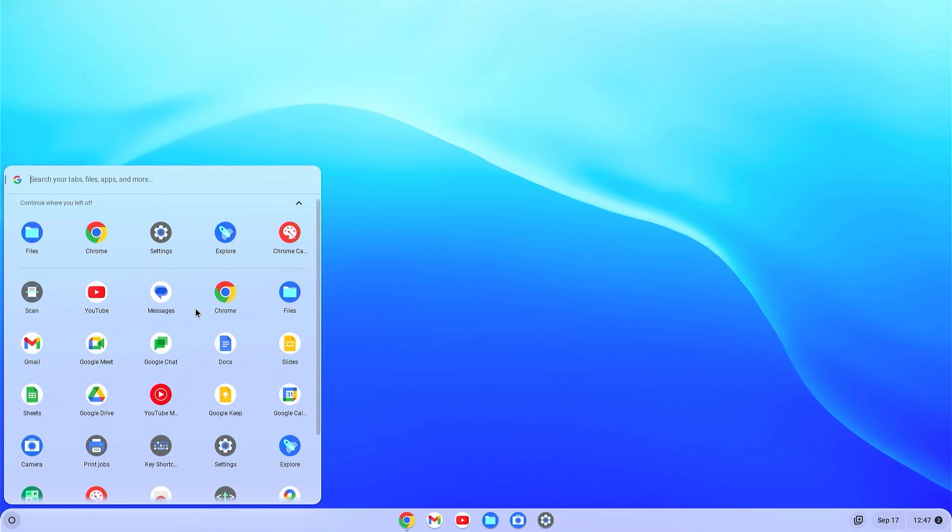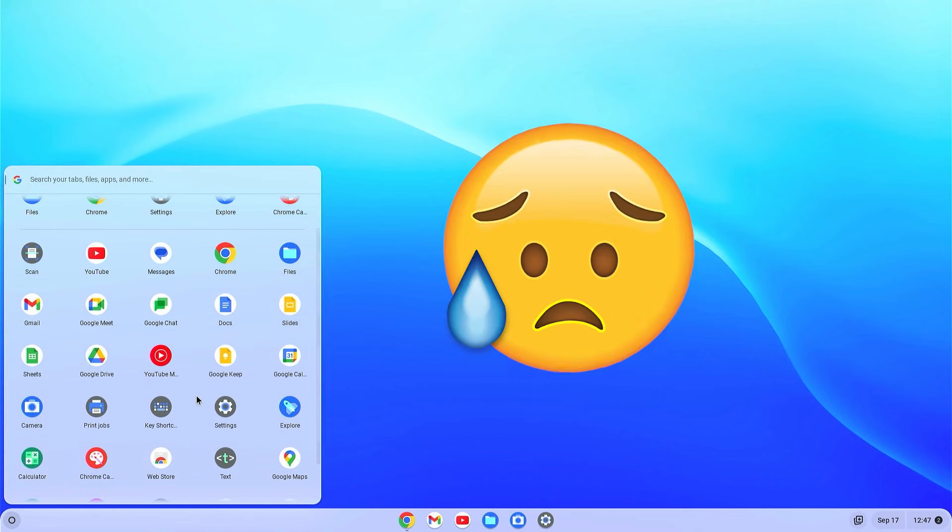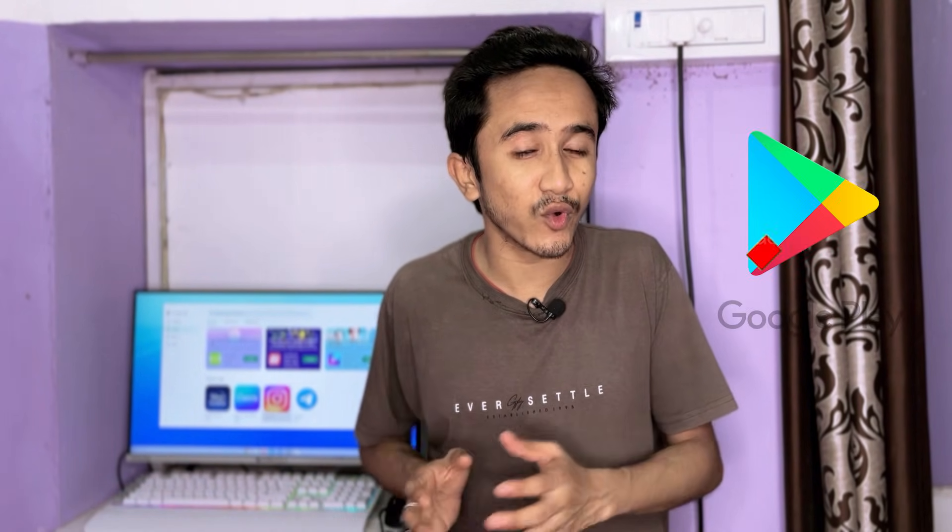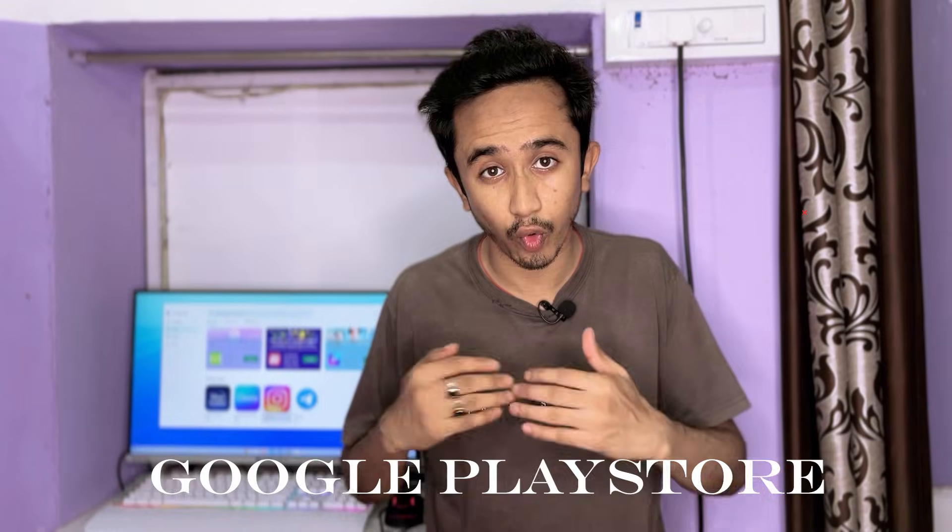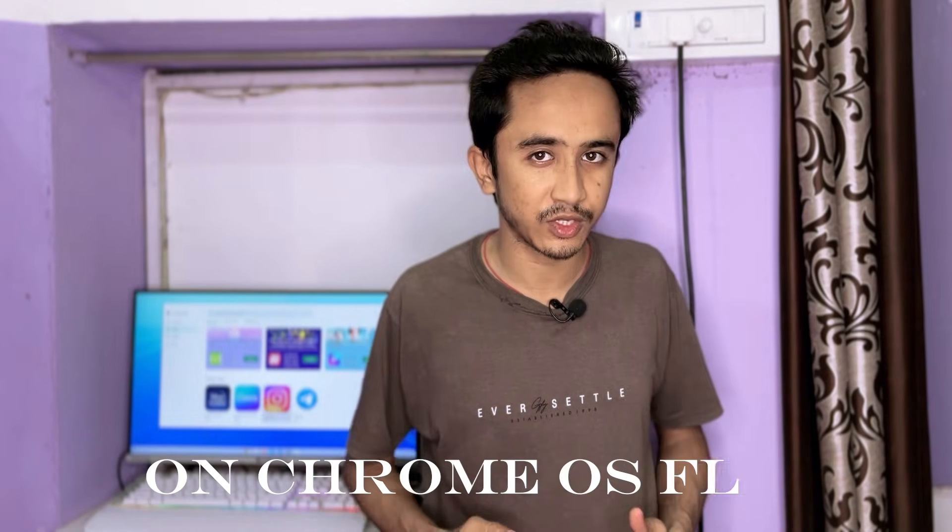Chrome OS Flex does not come with Google Play Store. If you have installed Chrome OS Flex on your PC, then you might have noticed that there is no Google Play Store. In this video, I'm going to show you how to install Google Play Store on Chrome OS Flex. So without getting much more delay, let's get started.